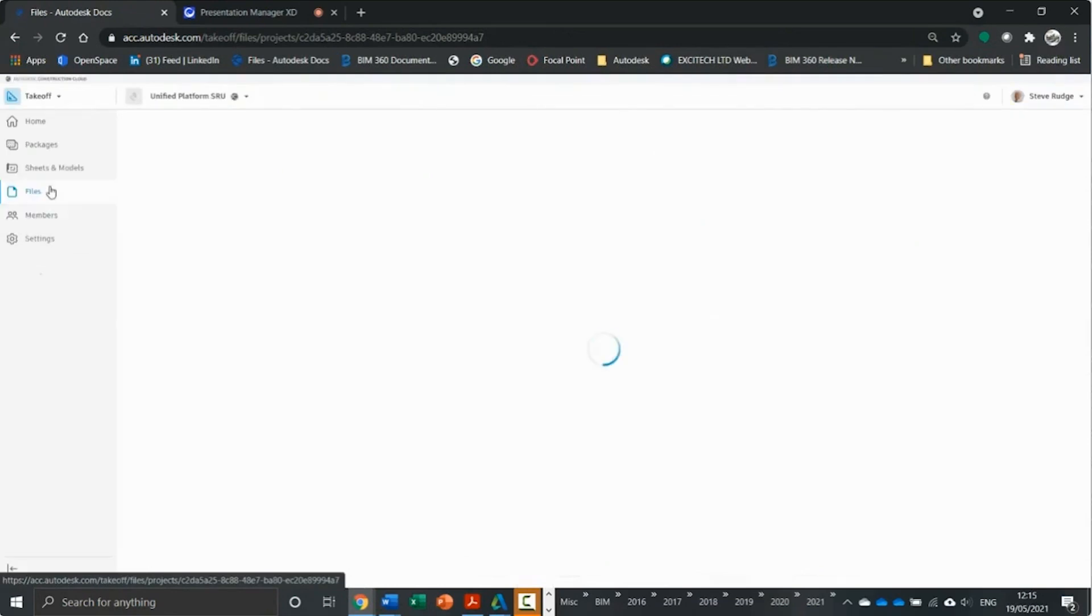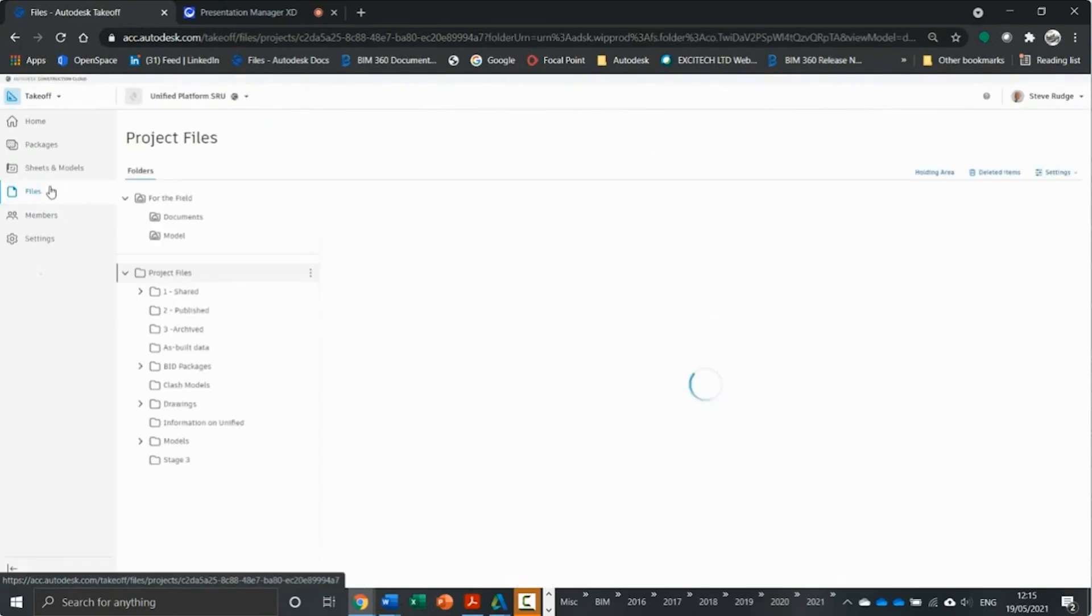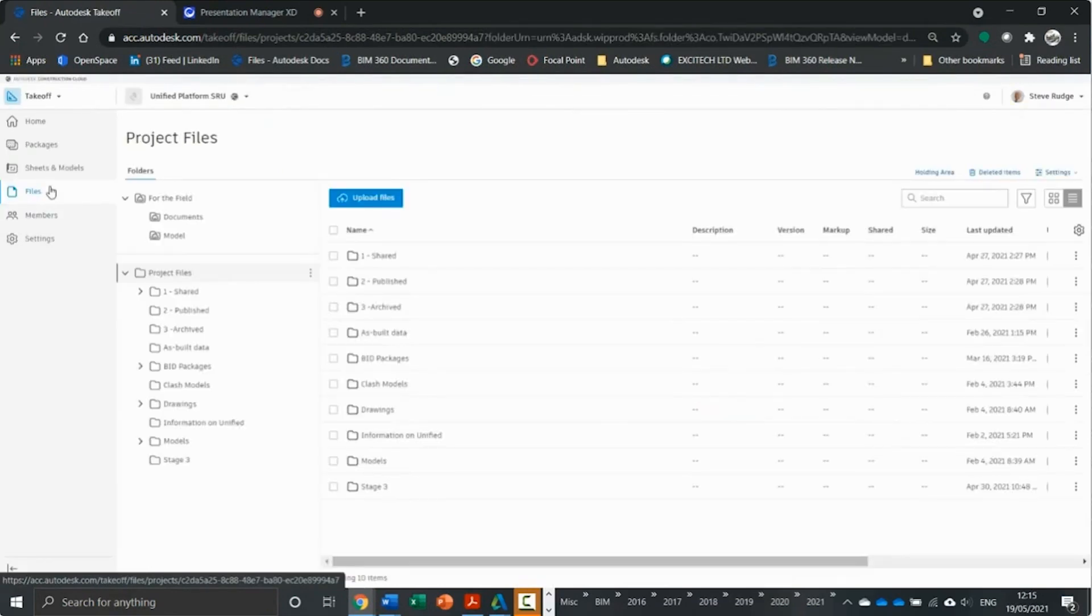Now, the first thing you'll notice is we've got the collaborate, we've got takeoff and we've got build, all sat on top of that docs layer.